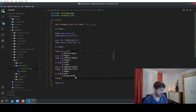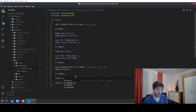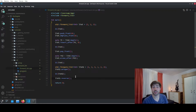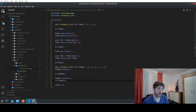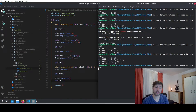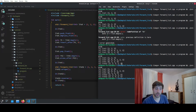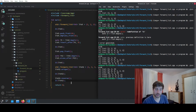Another really useful operation is reverse. Reversing the list swaps the direction of all elements so they appear in the opposite order. We have one, two, three, one, two and after reversing it becomes two, one, three, two, one.